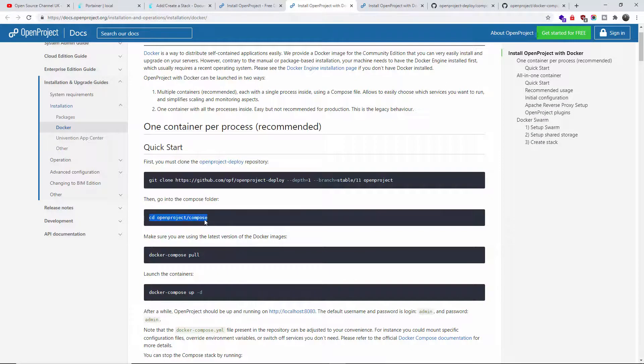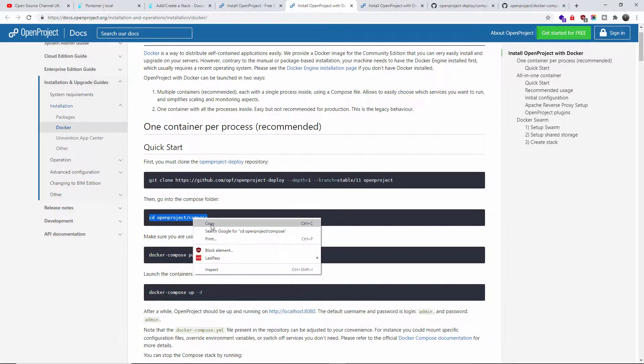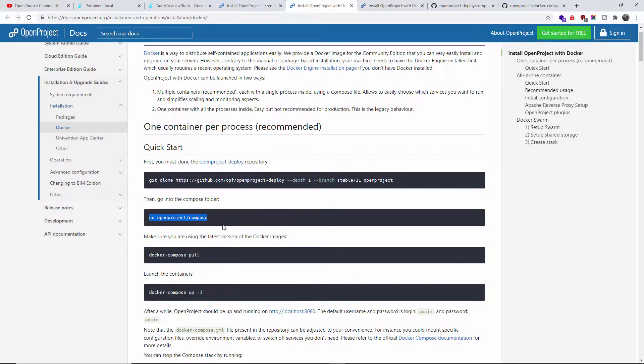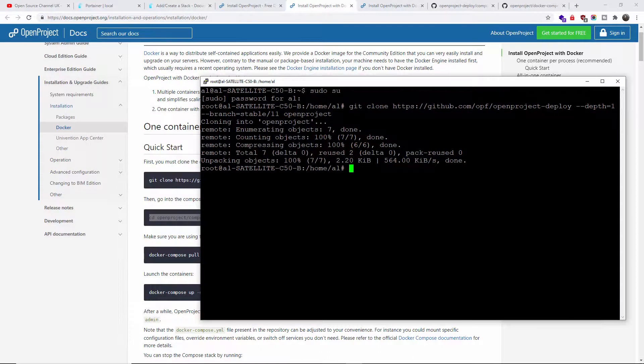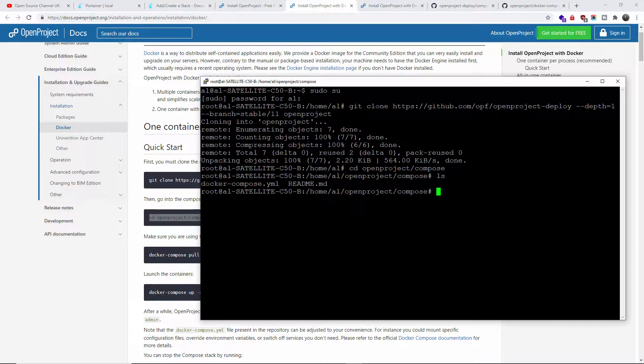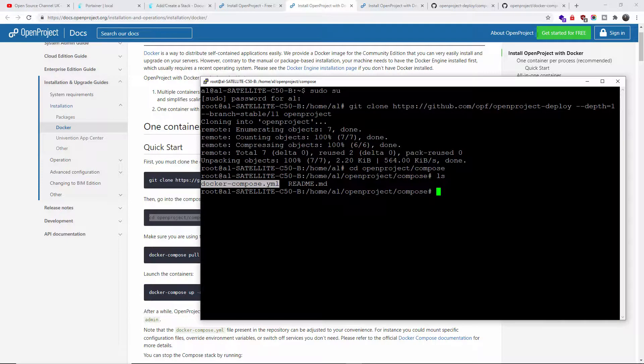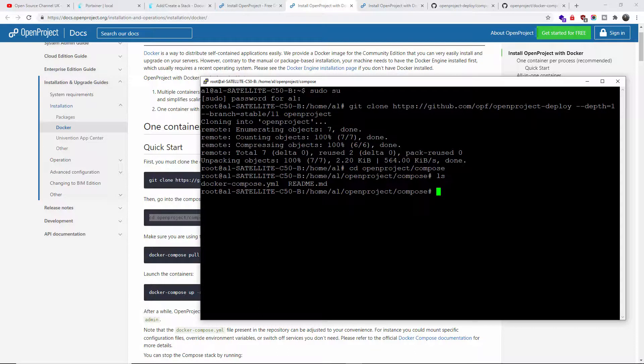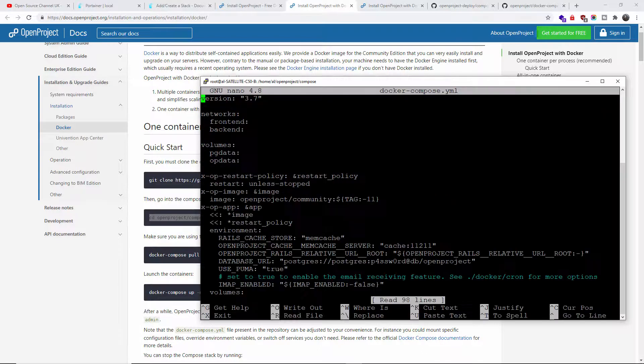I'm going inside the Compose folder. Now I'm going to do an ls so you can see what's inside. You can see here a docker-compose yml or yaml. Let's have a look inside. I'm going to use nano, then docker-compose.yml, and here is the actual version.